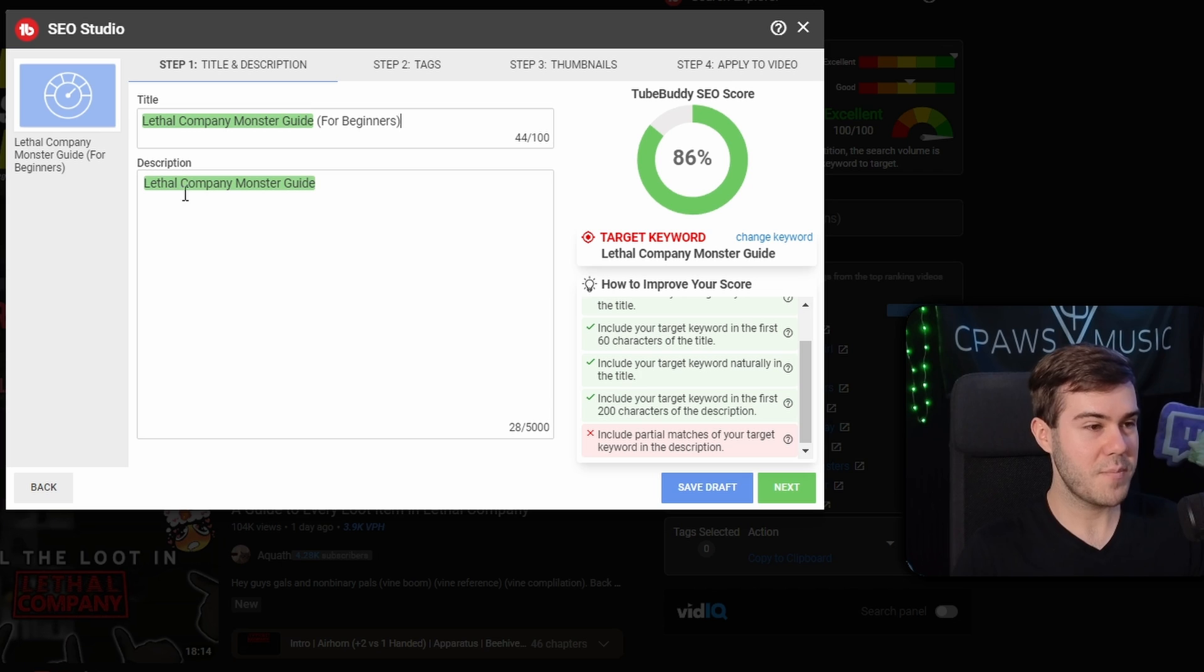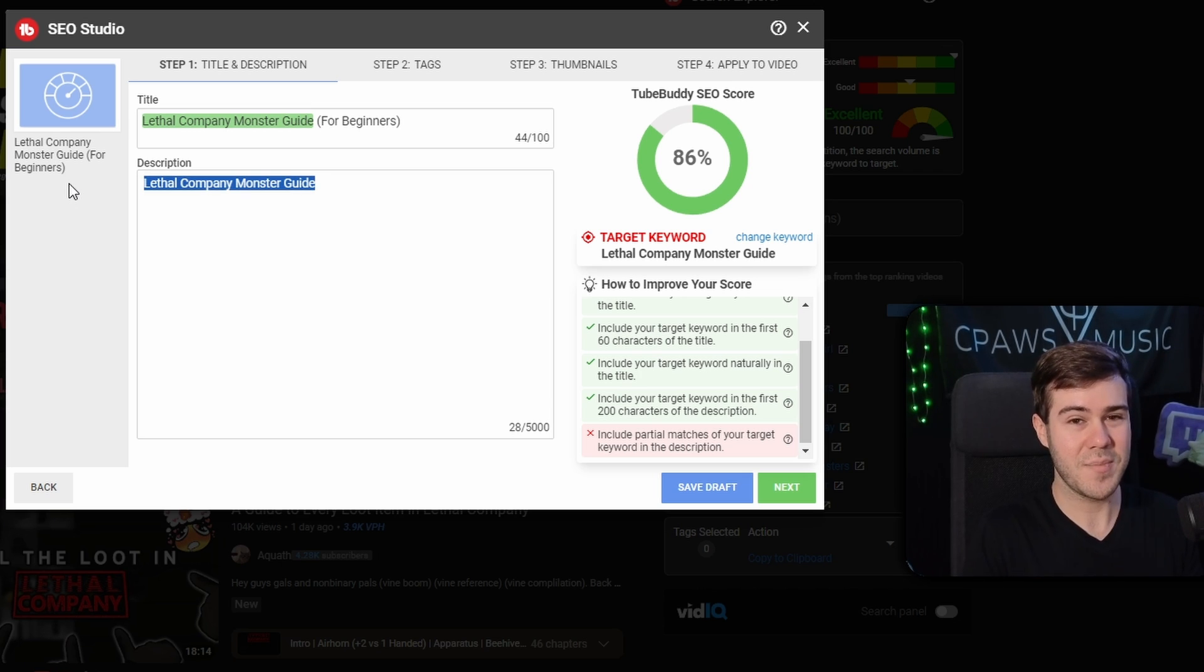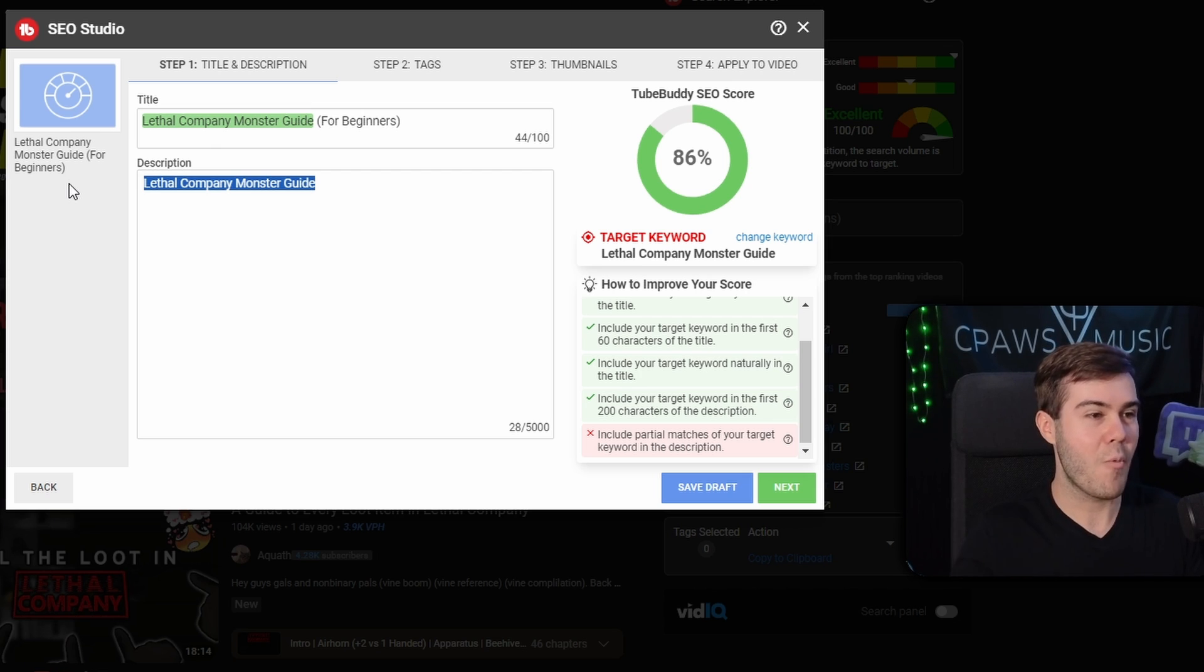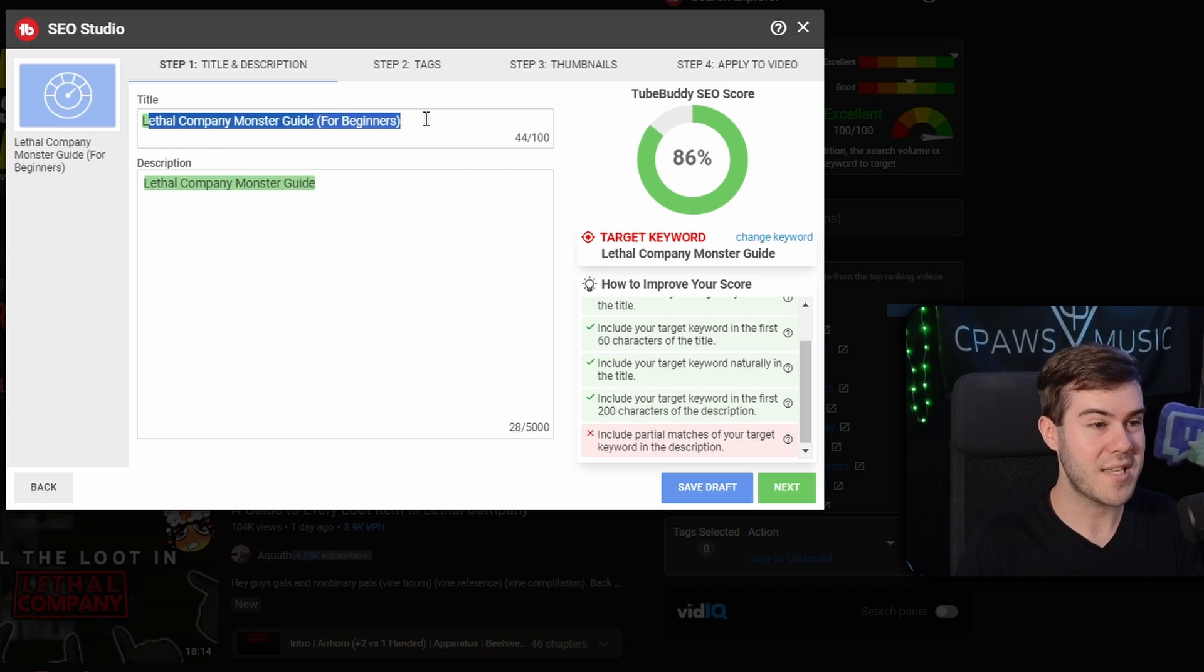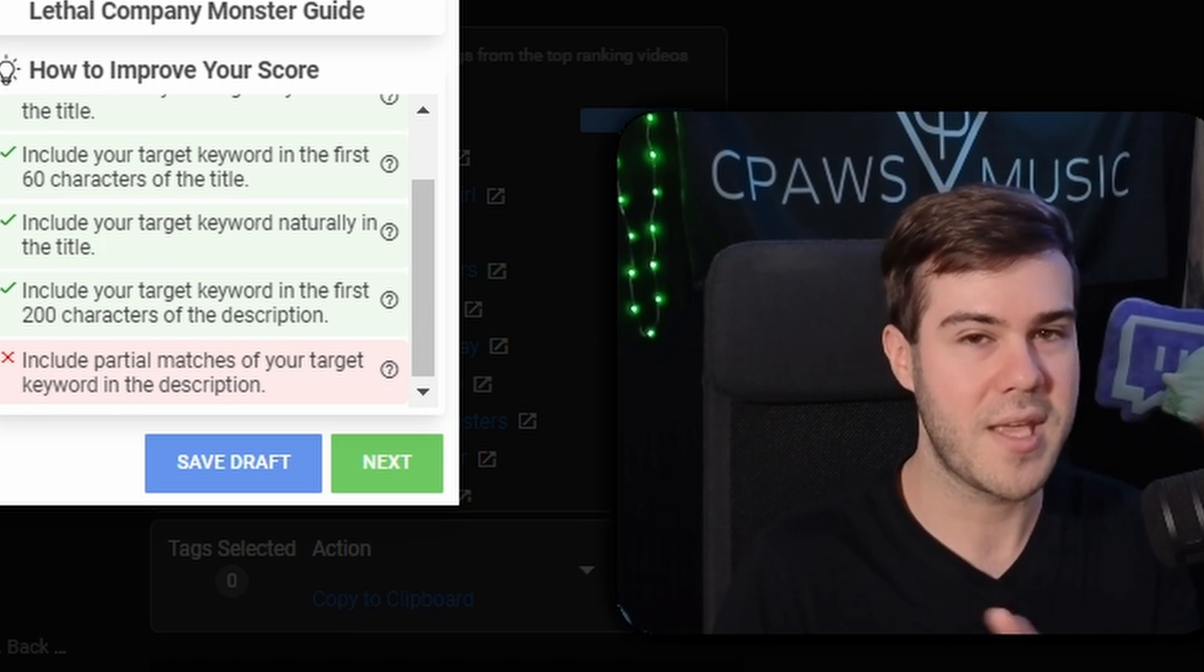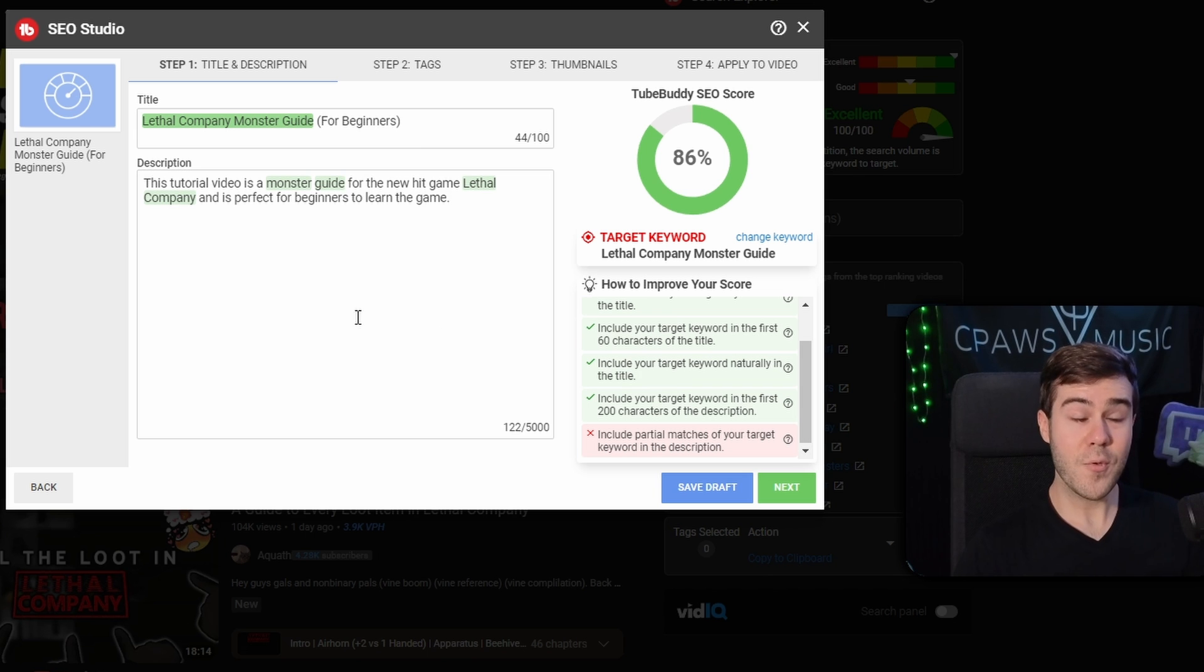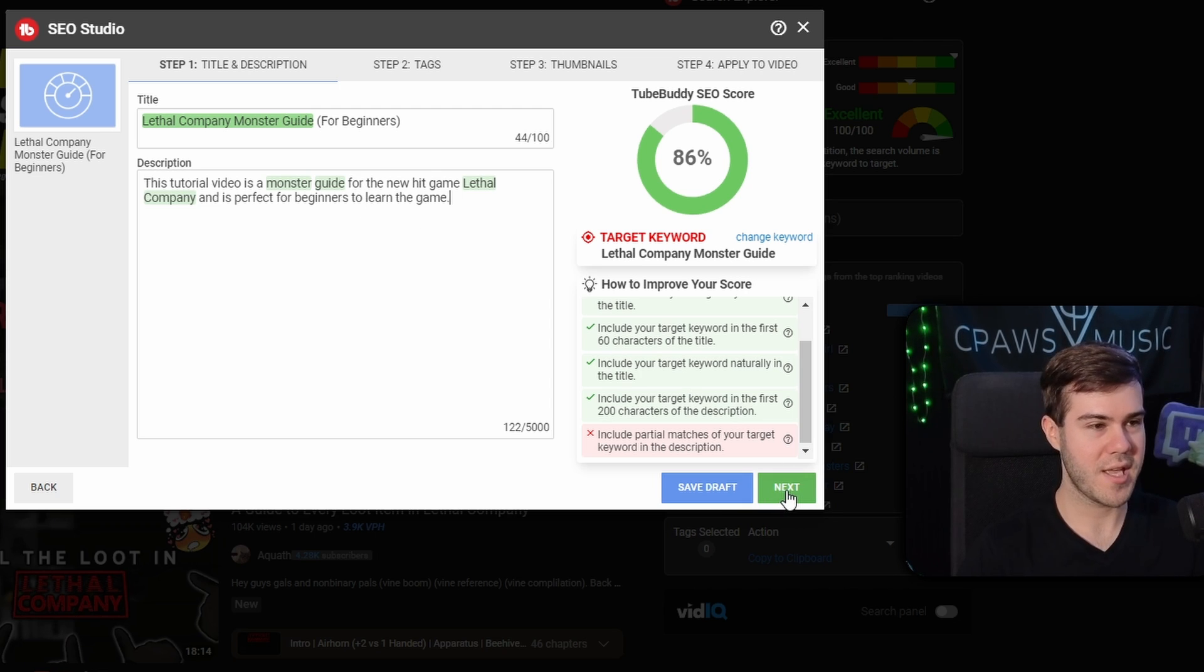Our description will have to be something that describes our video in easy terms and not just literally copy and paste. Try and make a human sentence on what the video is going to be about while also including the keywords in your title in the description. So I came up with: this tutorial video is a monster guide for the new hit game, lethal company, and it's perfect for beginners to learn the game.